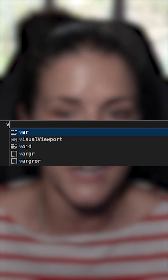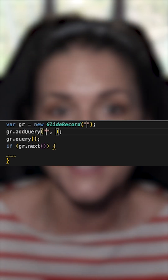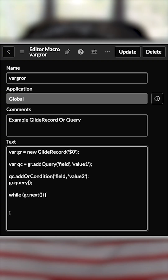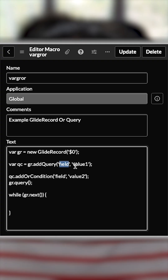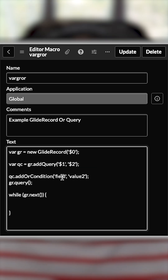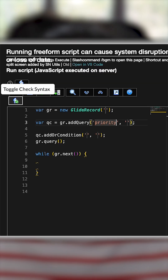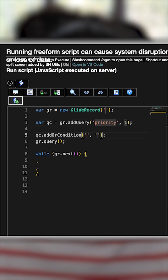Macros are mini templates — type vargr and get a full GlideRecord query scaffold. And pro tip: use the dollar sign followed by a number and that sets your cursor when you use the macros, so you can go even faster by tabbing through those placeholders.